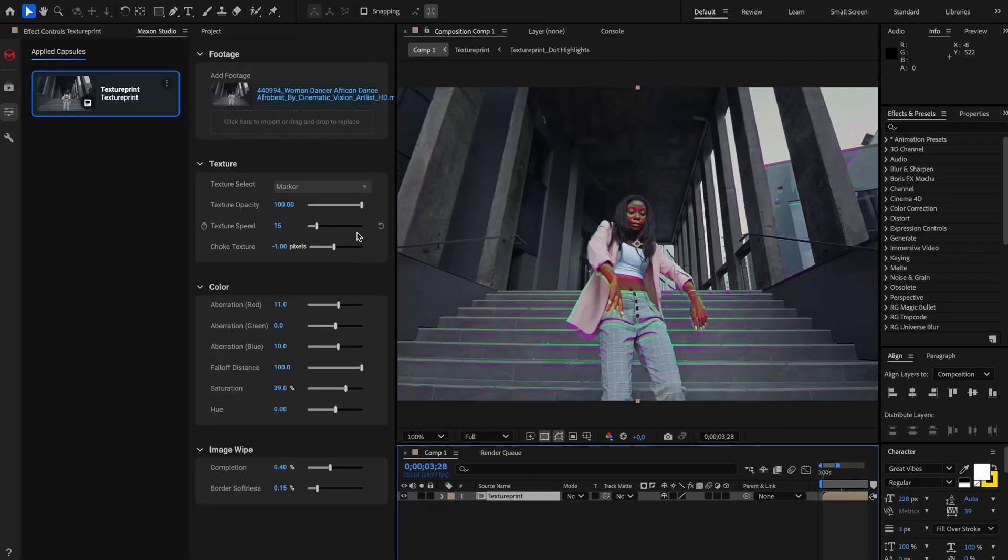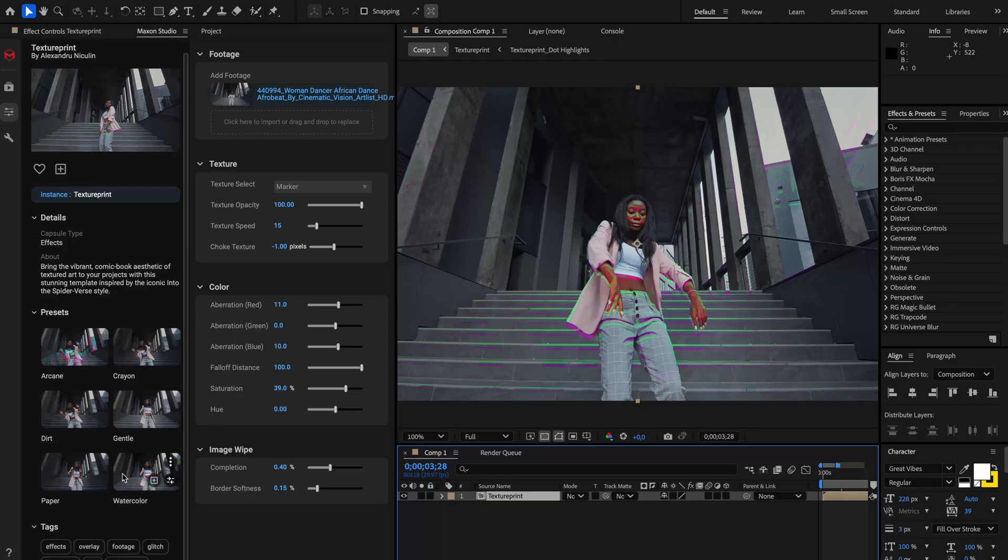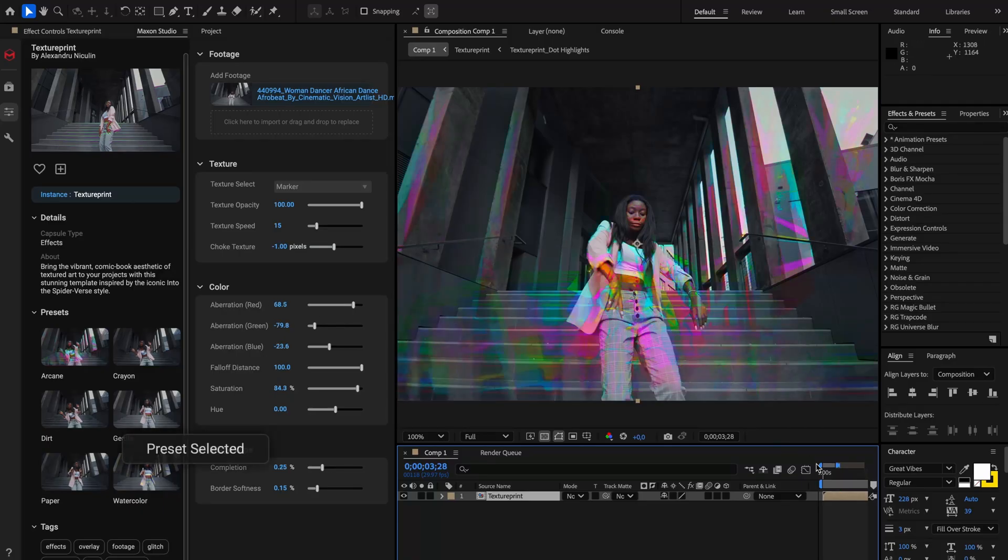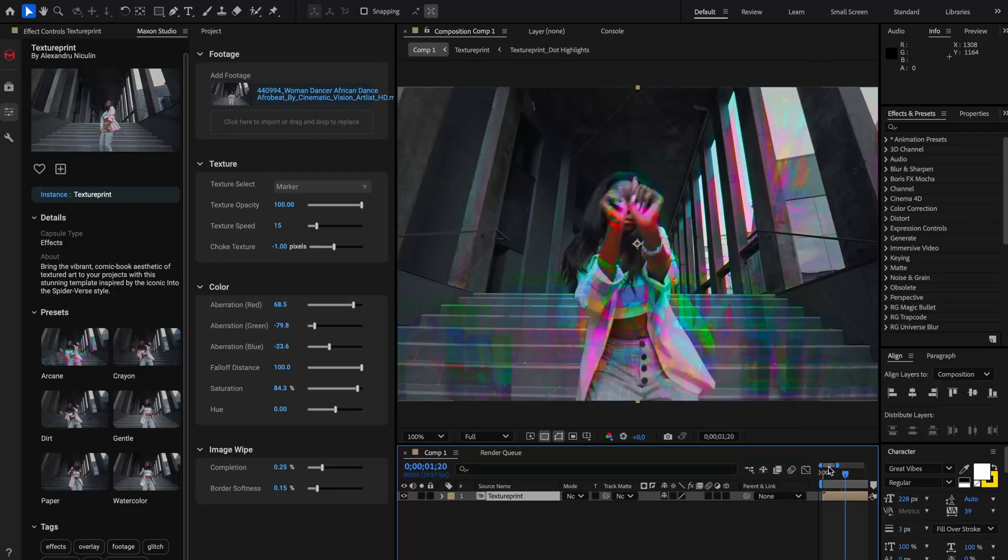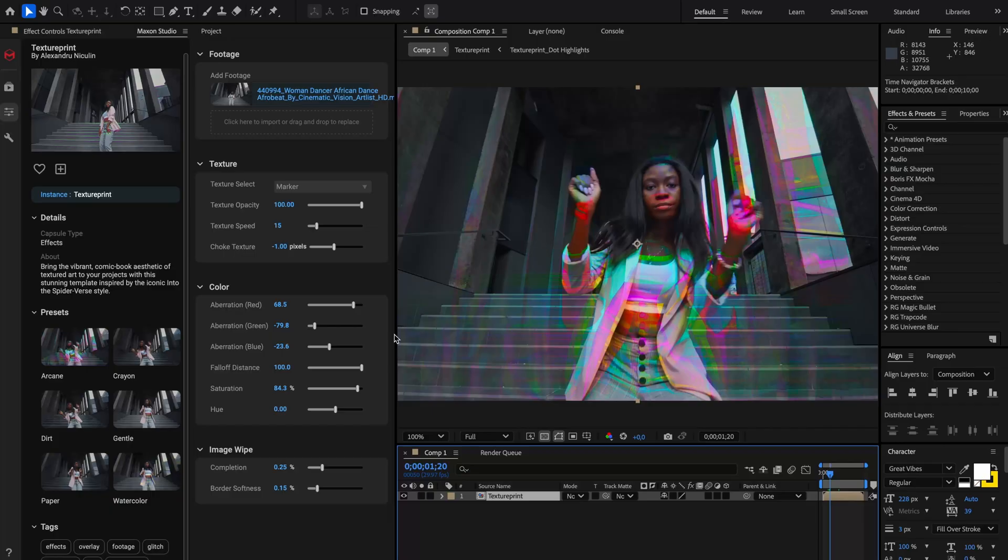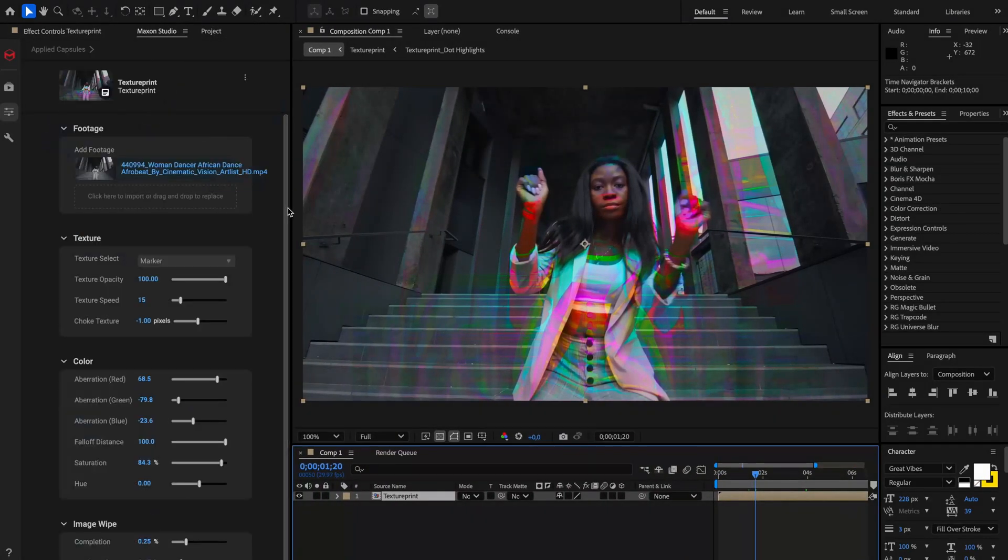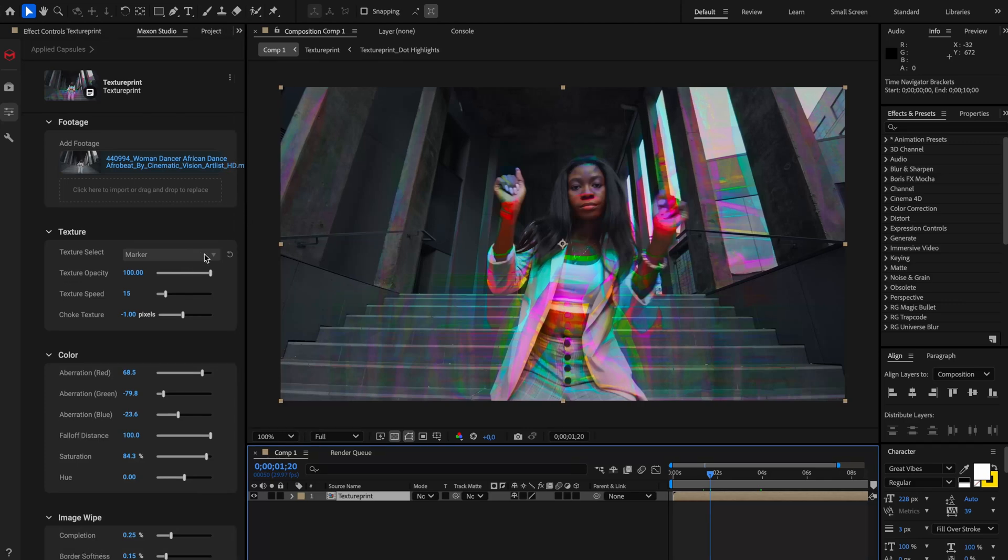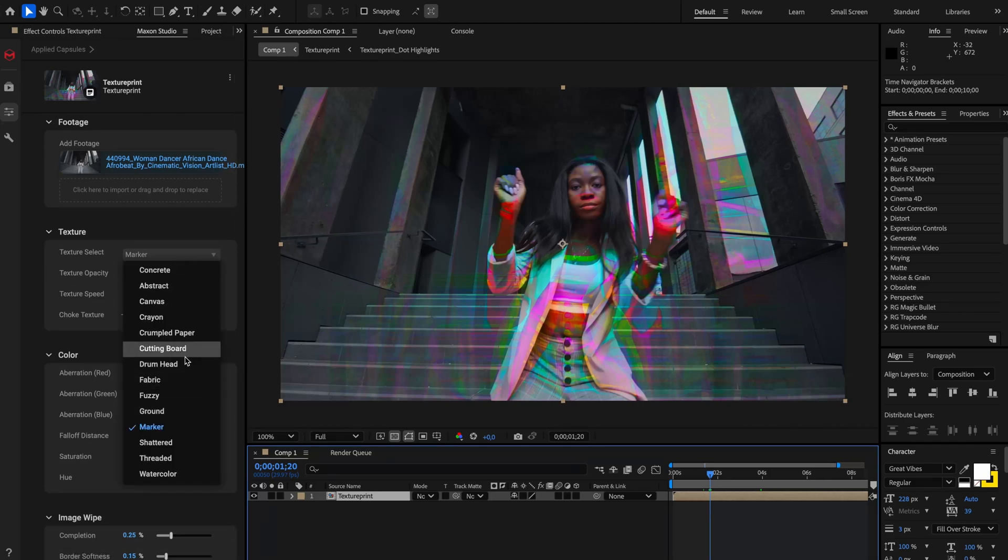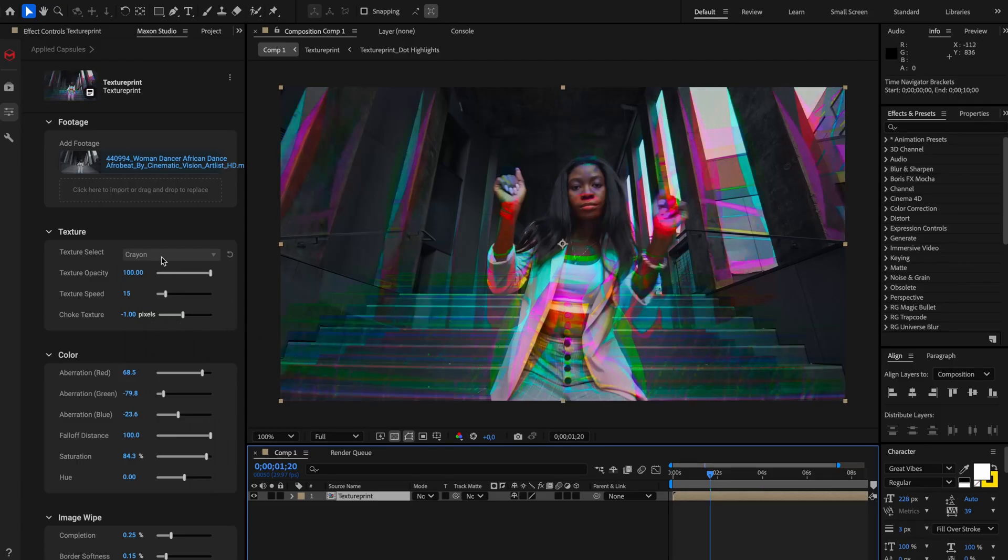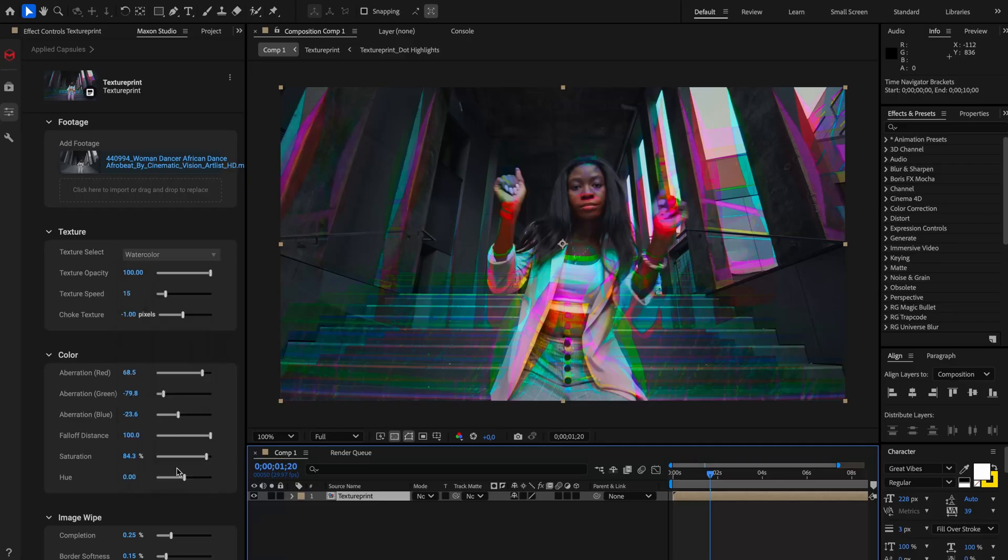And just like the previous dot print one, similar to this one, I have prepared some presets for you and it's just as easy as clicking on the preset button. And you got that texture colorful Arcane look for your video. And you get similar customization to the dot print and you can change some of the textures here. So if you want more of the crayon ones, then you get more of the crayon ones, up to you how you want to play with those things.